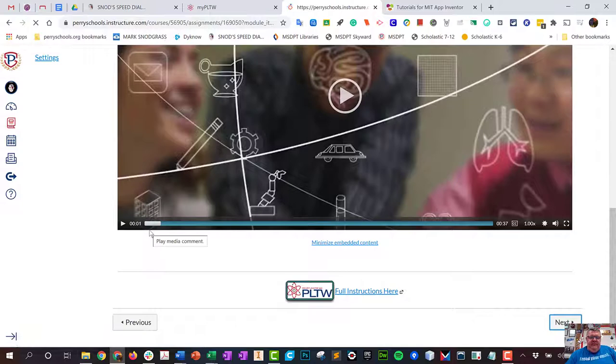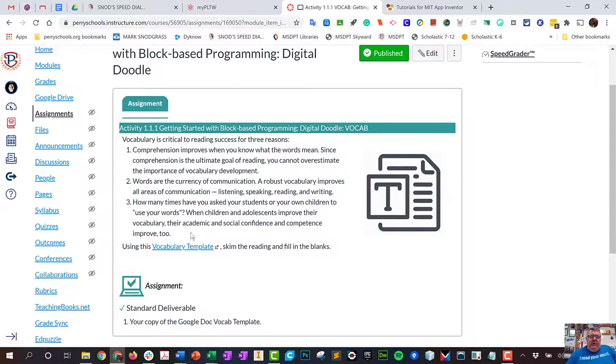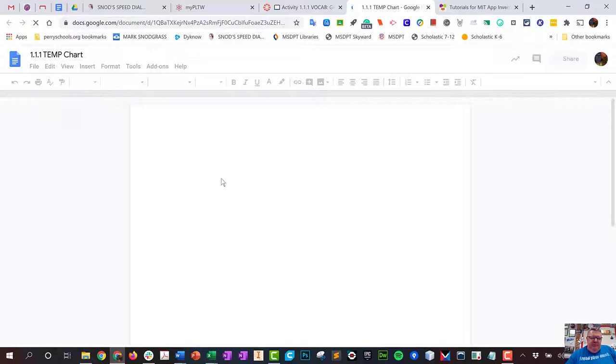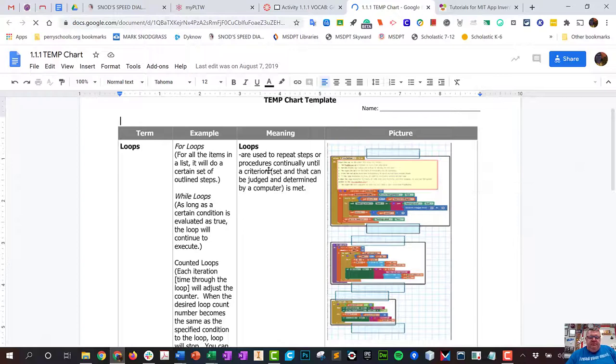Now we're getting to the actual assignment, and the assignment's first part is vocabulary. I've given you a vocabulary template we call a TEMP chart. The TEMP chart has a vocabulary term, the meaning that I actually took from the Project Lead the Way website.